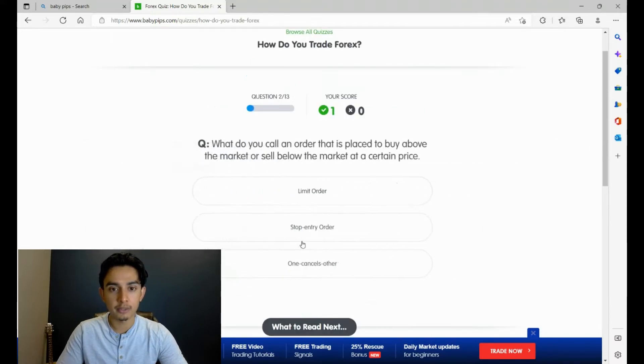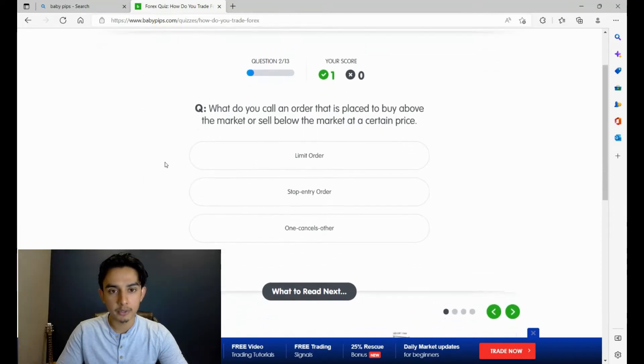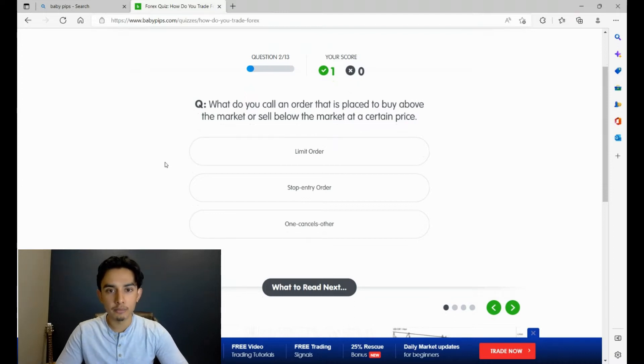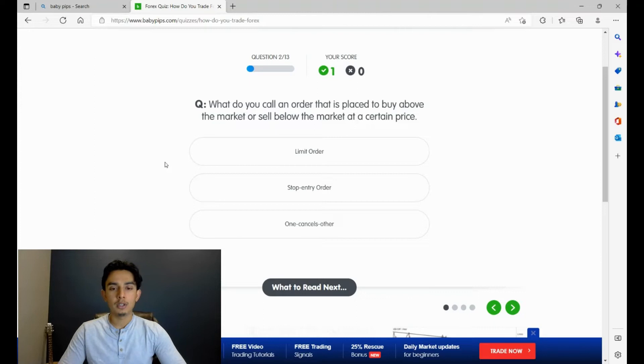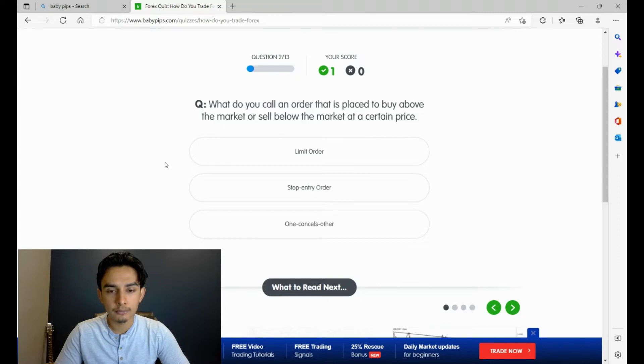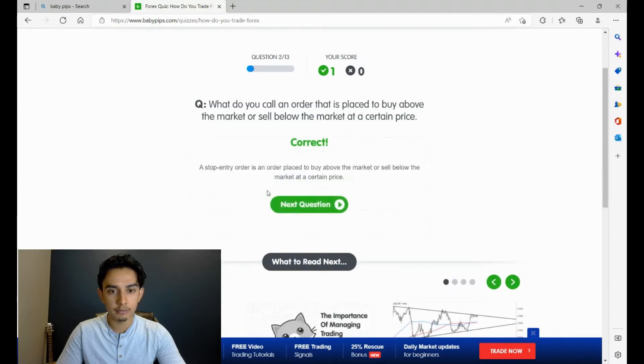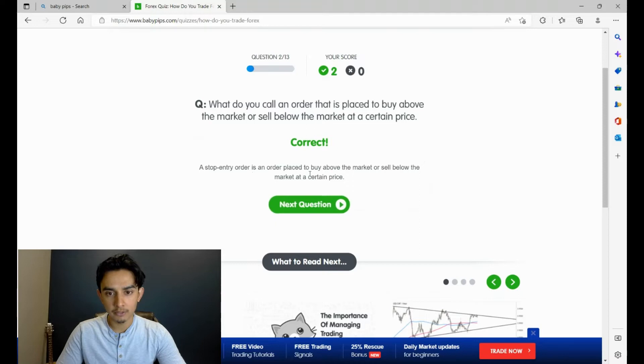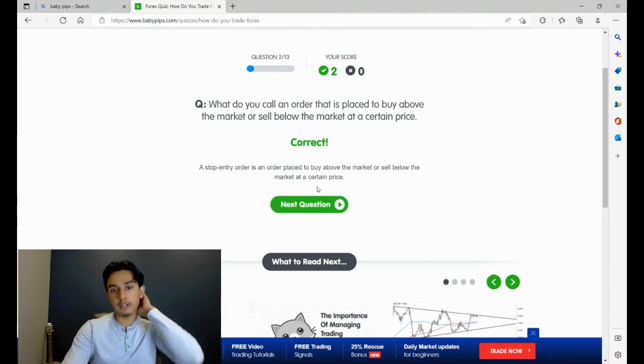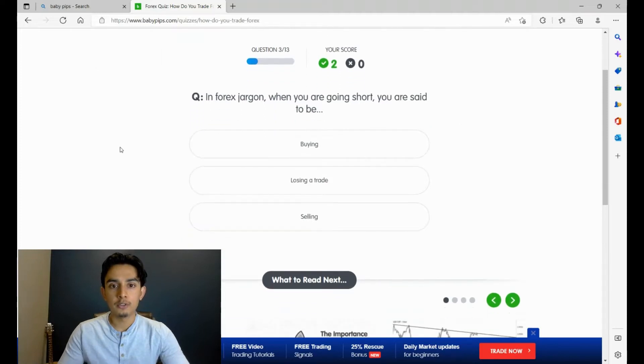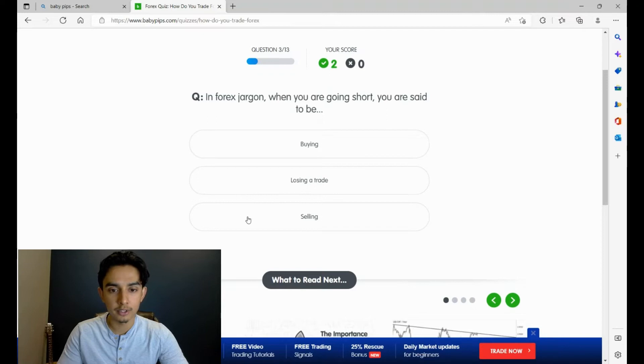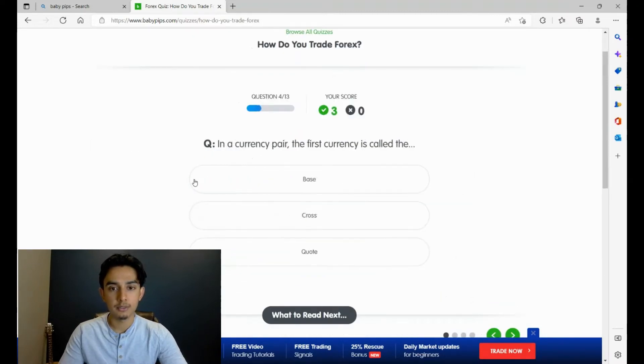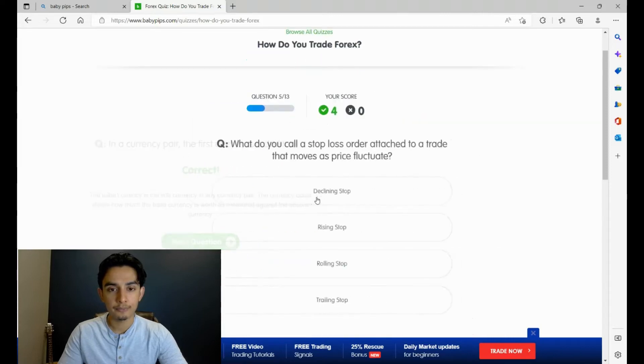Number two: what do you call an order that is placed to buy above the market or sell below market at a certain price? Limit order, stop entry order, one cancels other. I've never heard of one cancels other before. I'm going to try stop entry order. I think it's either that or limit. I'm actually not sure between the two of them. A stop entry order is an order placed to buy above the market or sell below the market at a certain price. Alright, cool. Number three: in forex jargon, when you are going short, you're set to be selling. Yes, it's not buying, it's not losing a trade, it's selling.